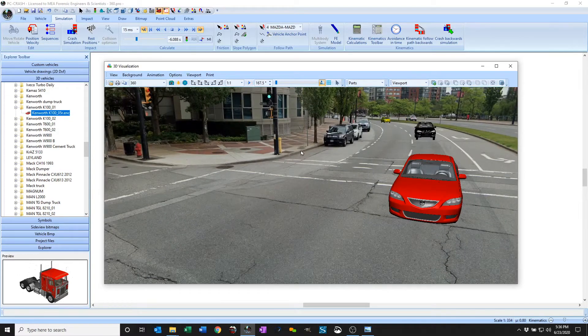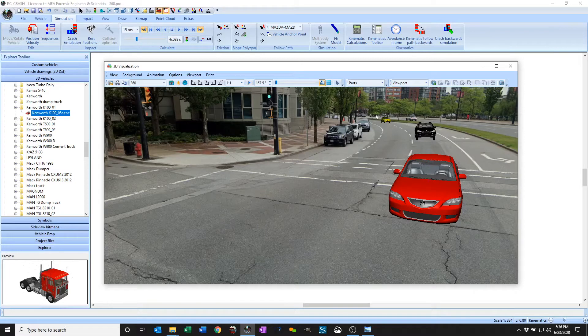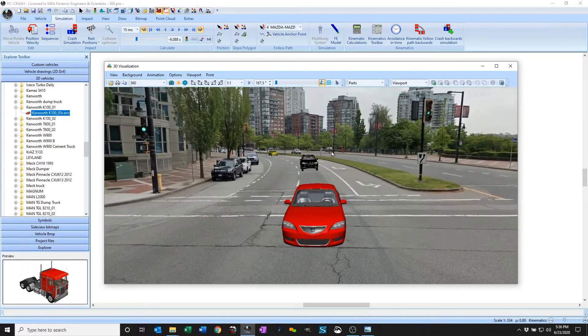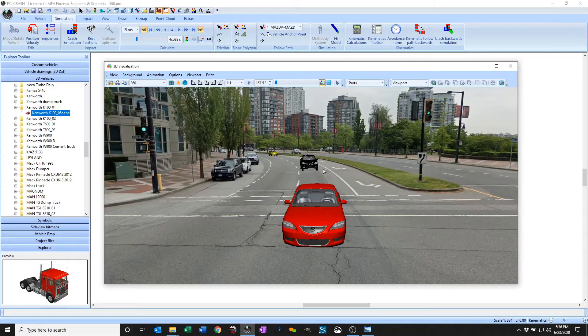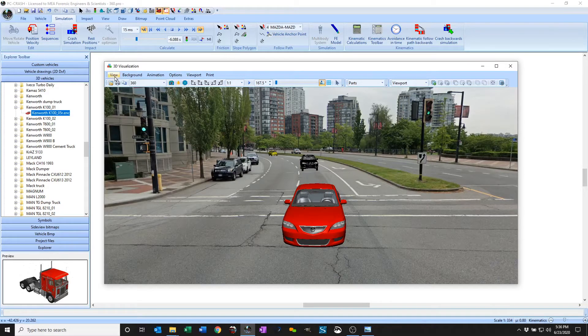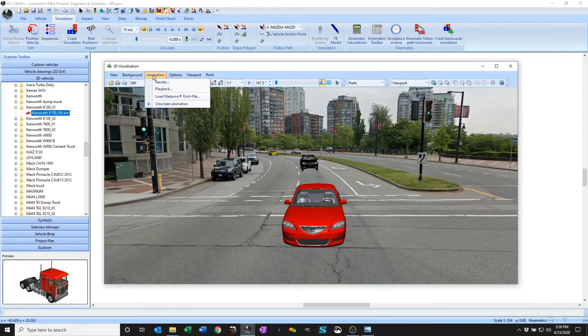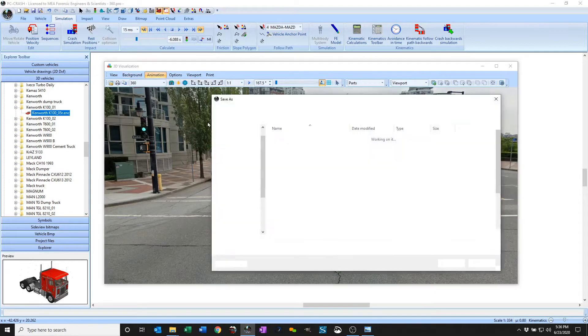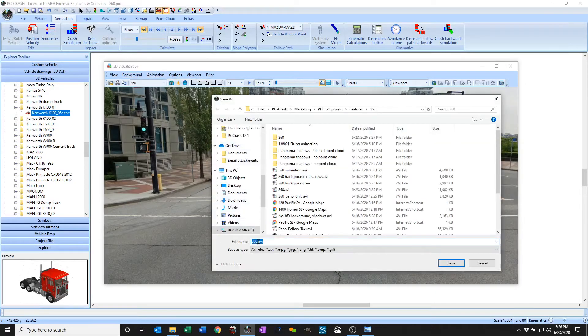So I can render out a 360 video with the drawing elements in or with them out. So if I'm going to render with them out, I'll go here to the render menu, call this 360.